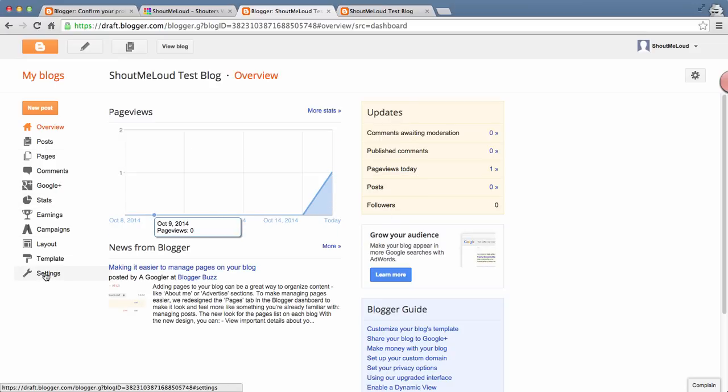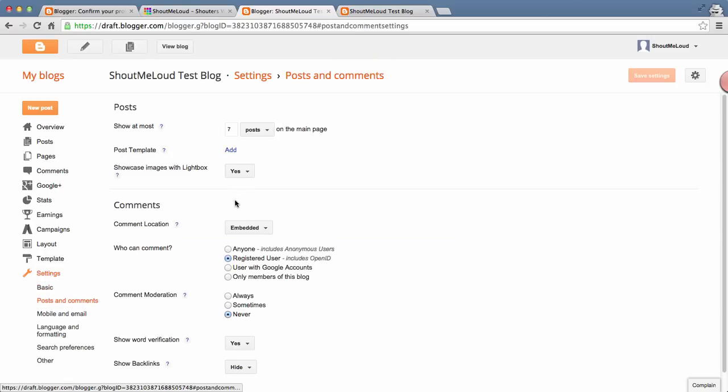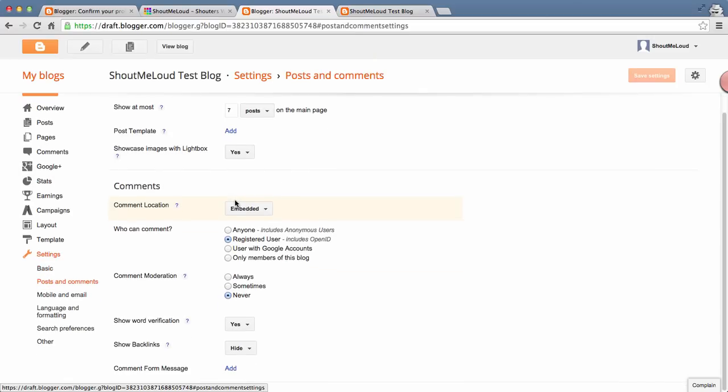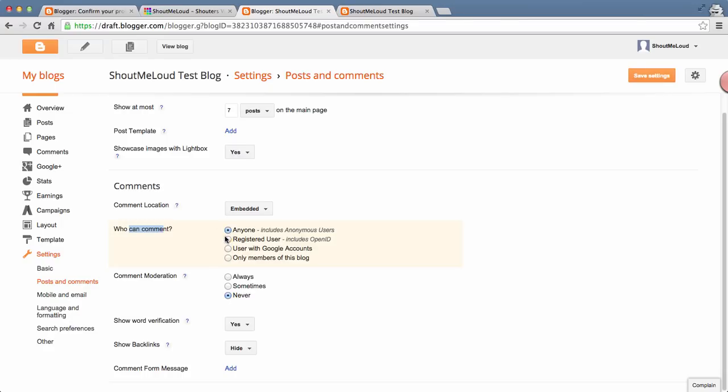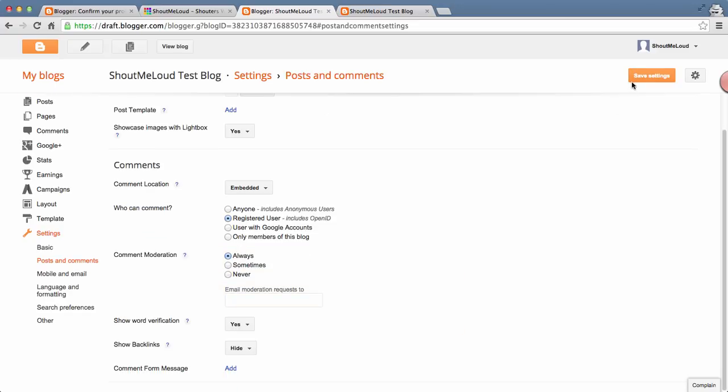The very first thing we'll be doing is going to Settings, then Posts and Comments. This is important. You'd like to change this option: who can comment. Anyone can comment if you want anonymous comments enabled on your blog. Usually I allow registered users because that's a good idea to get genuine comments. Comment moderation should be always on. You don't want comments on your blog to go unmoderated. That way, many spam comments go live on your blog. Once you're done, click on Save Settings.